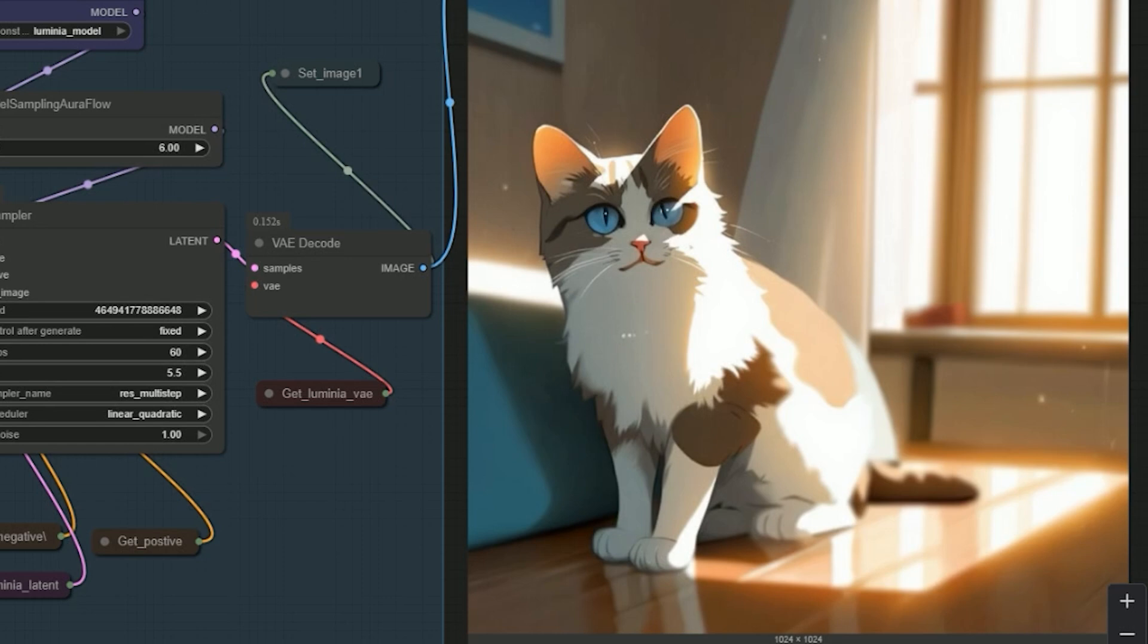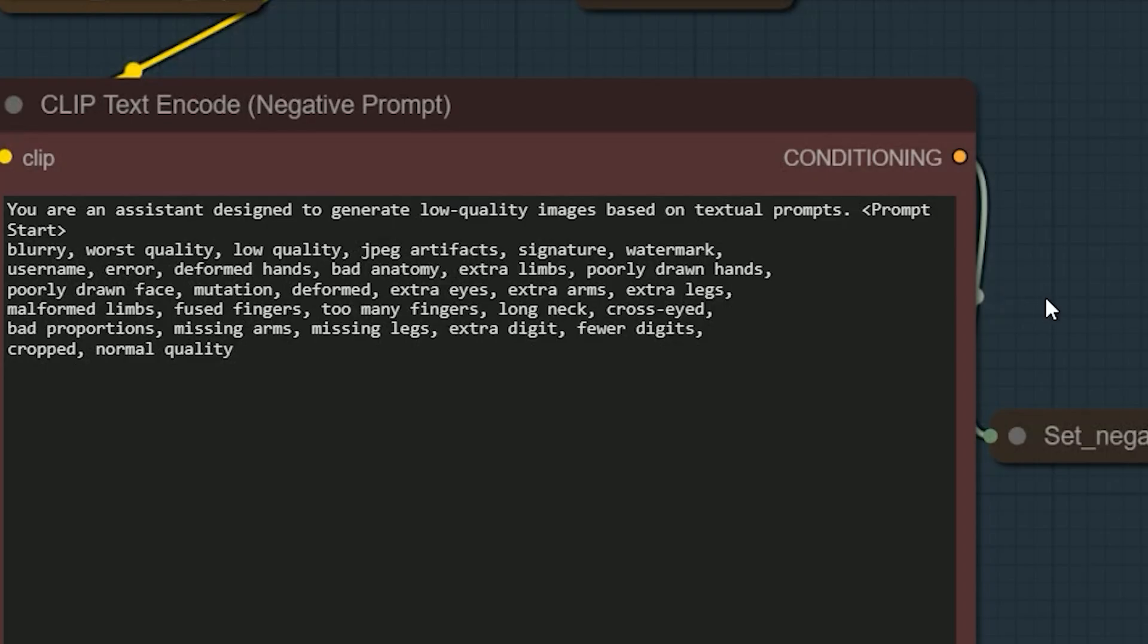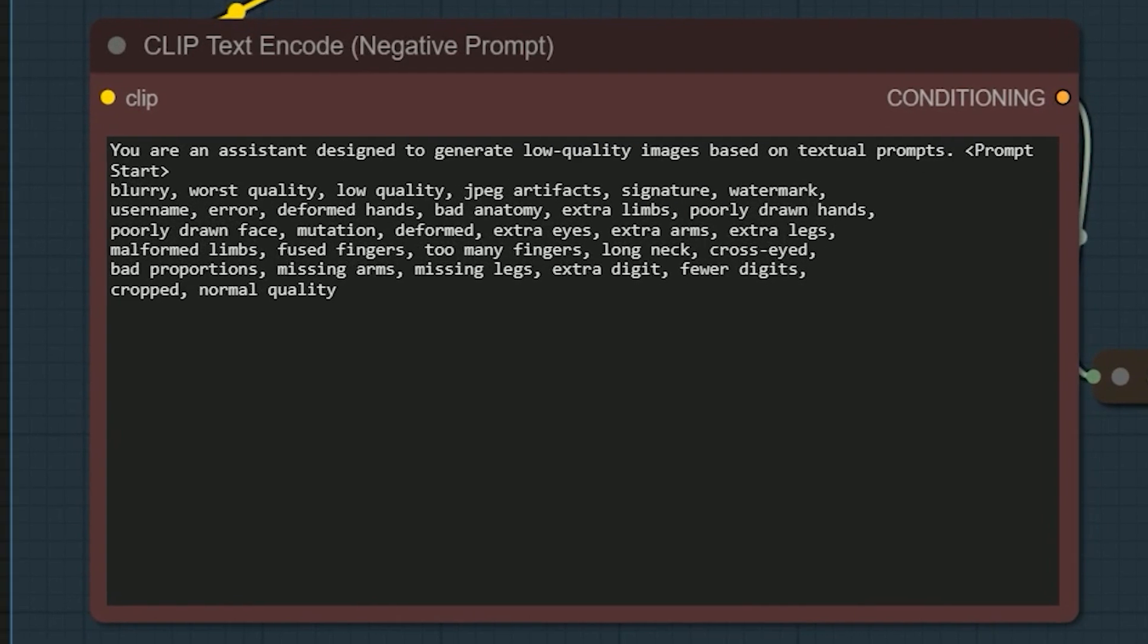Negative tags actually play a huge role in helping the model avoid unwanted details. Things like blurry faces, distorted limbs, extra fingers, low contrast, and so on. The more you optimize your negative prompt, the cleaner and sharper your final image will be. So, here are some of the tags I used.